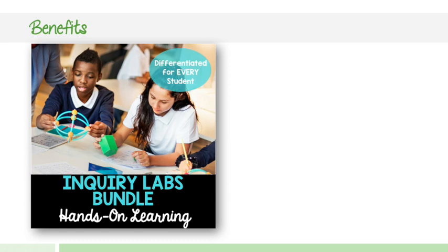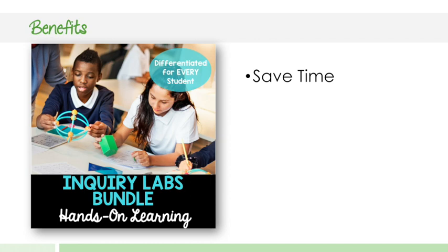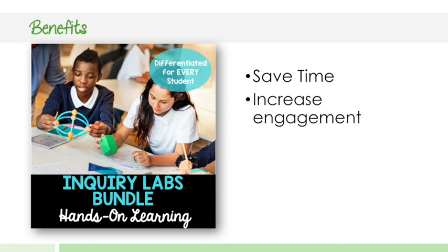So the benefits of the labs are pretty straightforward. You're going to save tons of time. Thousands of hours have gone into developing these labs and you're going to just save tons of prep time and get back to teaching rather than prepping your labs.